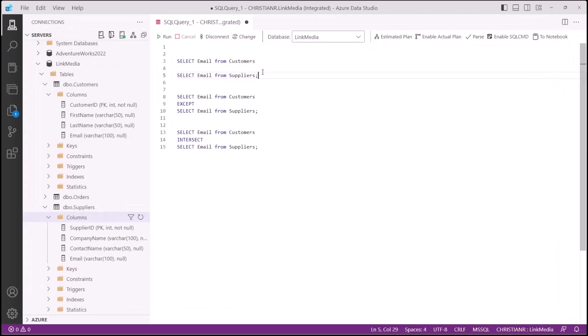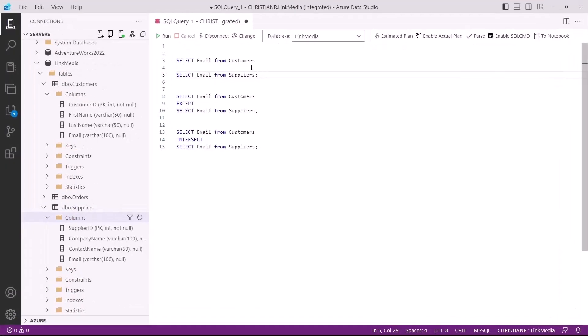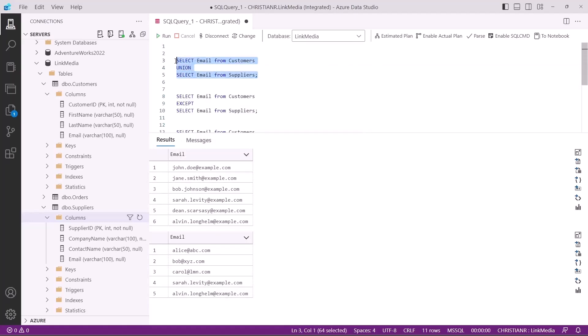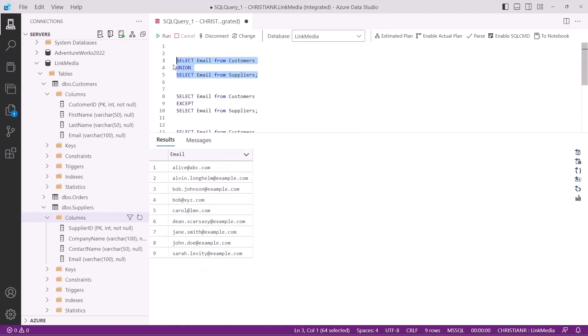Let's start with the union operator. This operator combines the results of two or more select statements into a single result set while eliminating duplicates. Suppose you have two tables, customers and suppliers, and you want to create a list of unique emails from both tables. To achieve this, simply write union between the two select statements. When we execute this, we get the following result with nine unique email addresses.